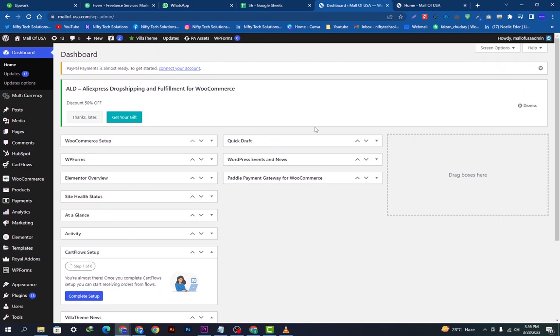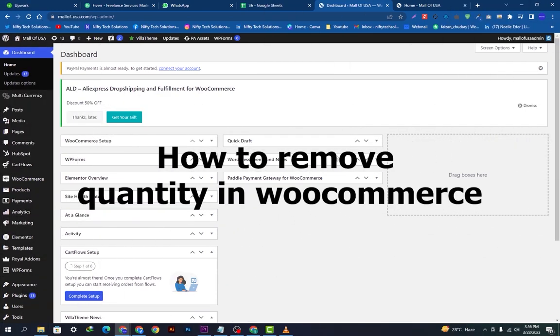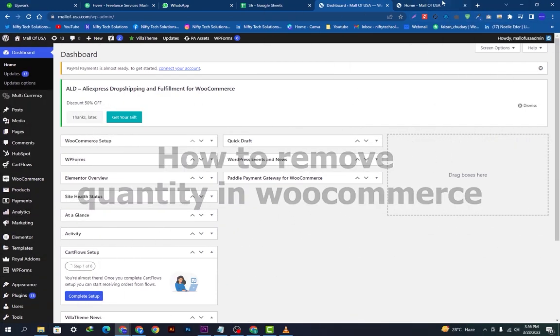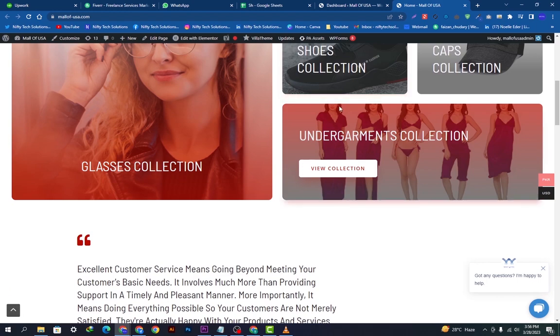Hello guys, welcome back to our YouTube channel. Hope you are doing fine. Today we're going to show you how to remove quantity in WooCommerce. So let's get started. We will go to our website and then go to shop.